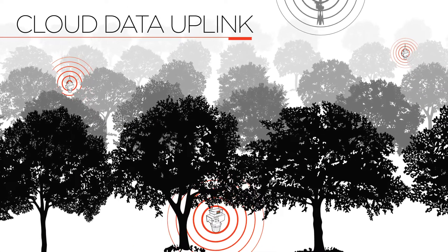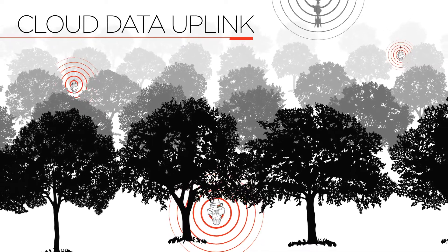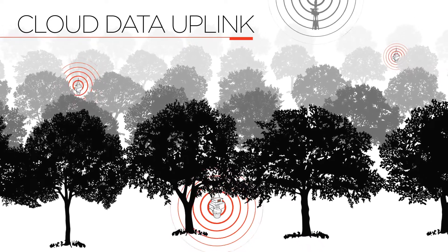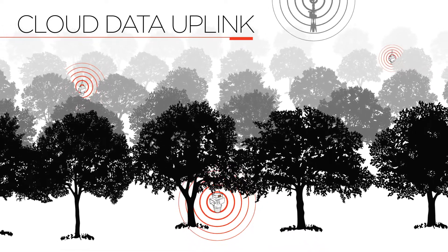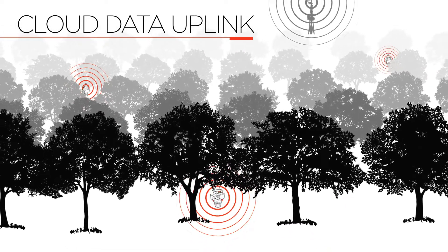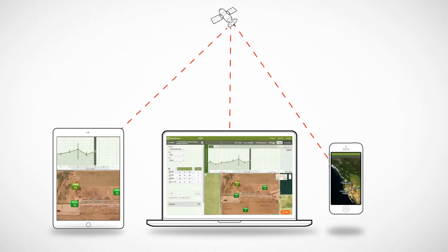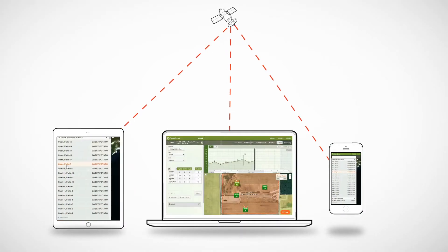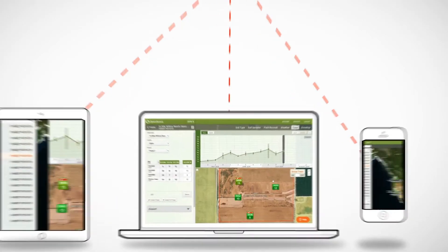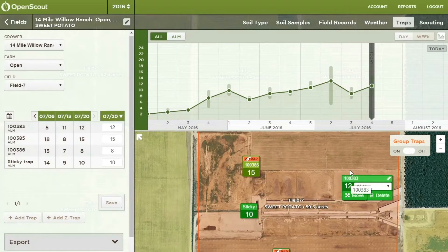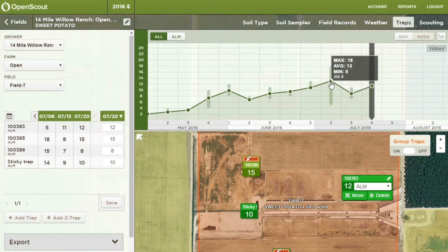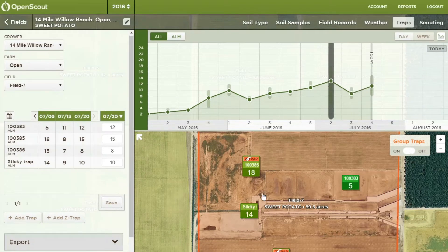Inside the Z-Trap is a cellular transmitter that allows it to stream its data to the cloud. This data is available in graphs and maps in our web application. Reports and documentation are easy to view and send using the web or mobile interface.